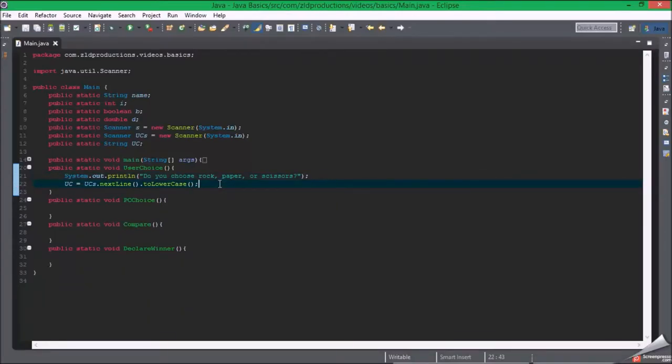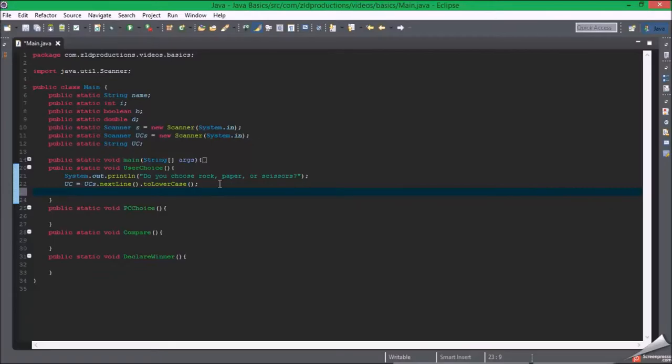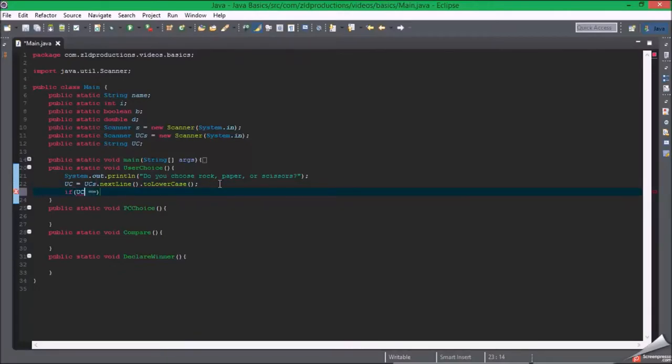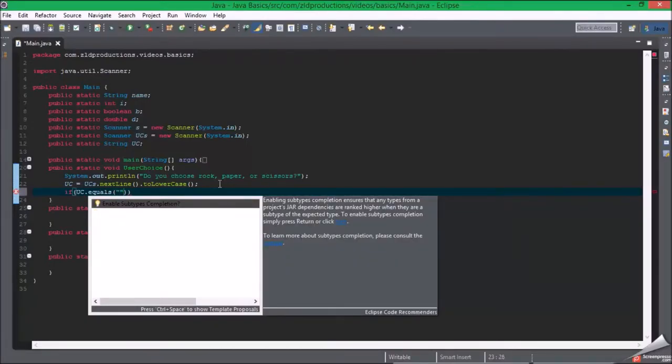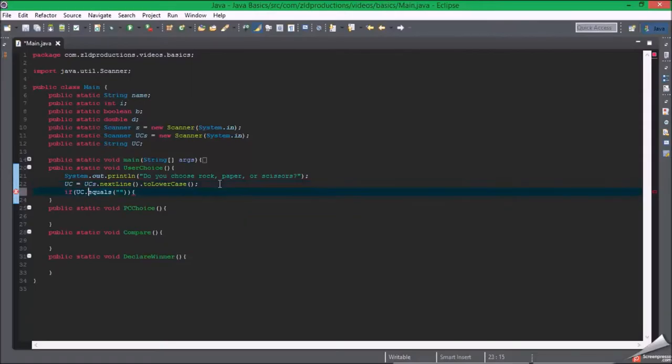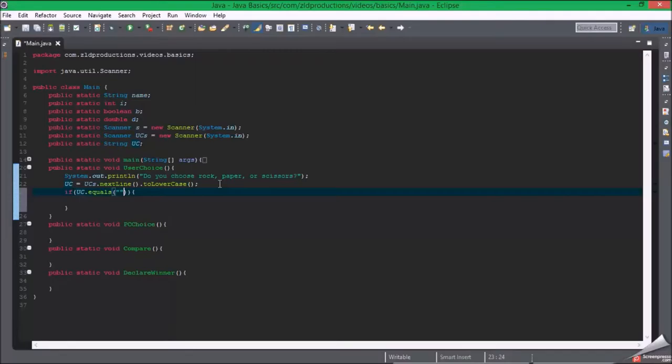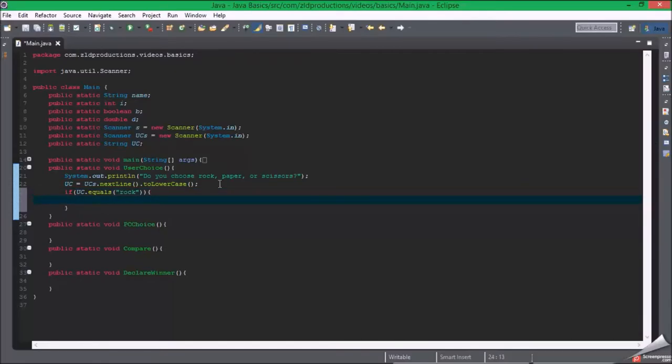Now for the if statement, if user choice, put two equal signs when you're doing this. For strings you gotta do this because it will compare the actual value of the string. So we wanna make it equal to rock. We'll leave this to compare.